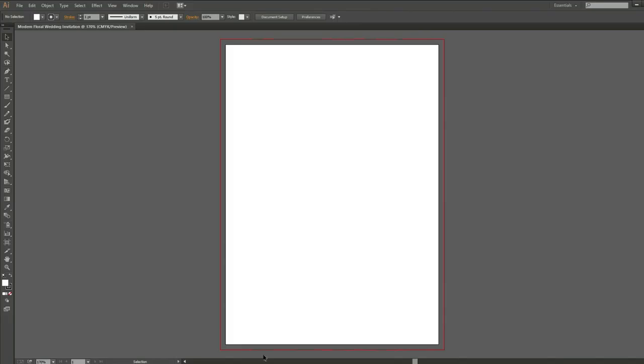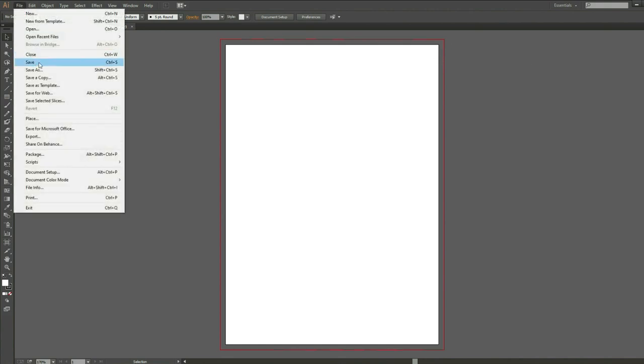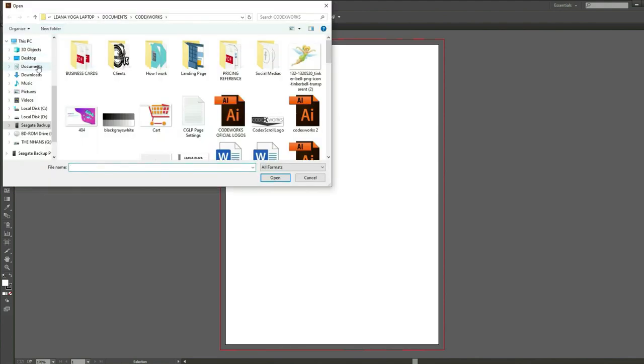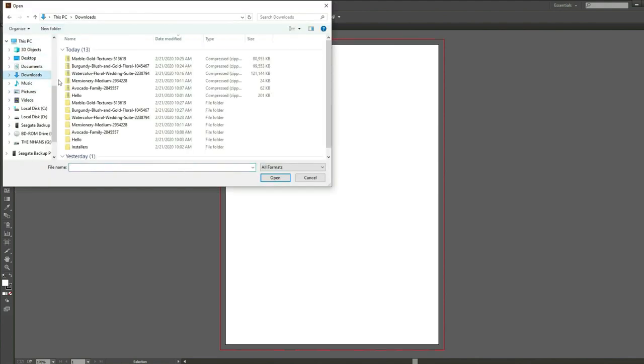This is our blank artboard. The red line is the bleeding that we assigned, which means that any design outside of that will not be printed. To use the resources that I downloaded, I'll just click on File, Open, Download Folder, and then find the folder for the frame to start with.